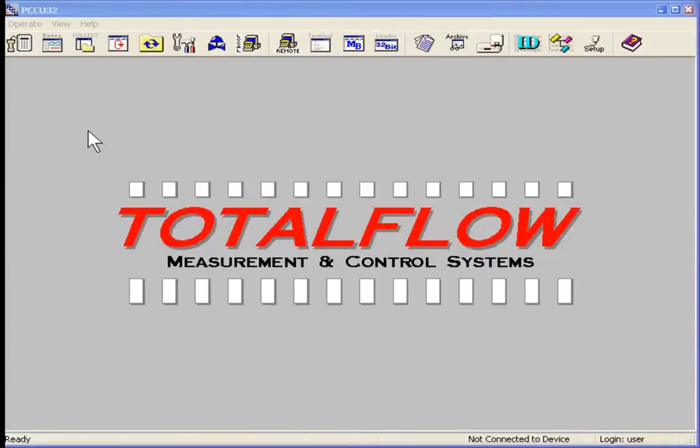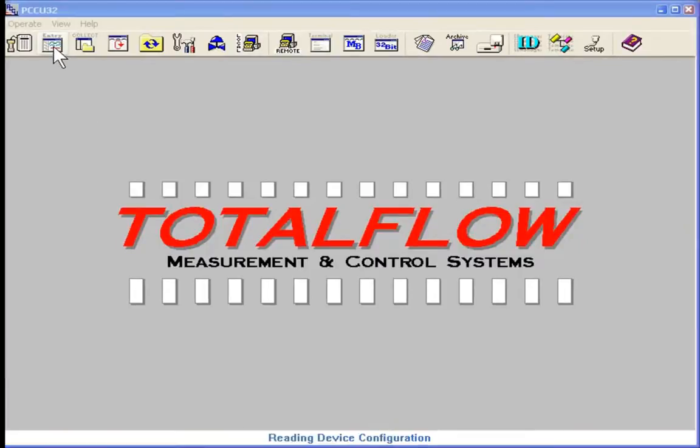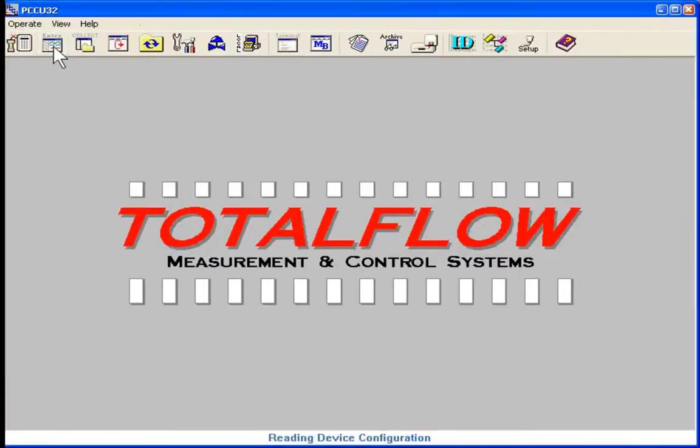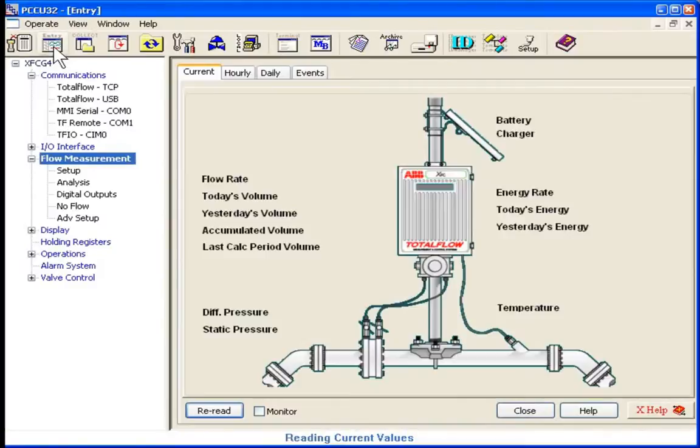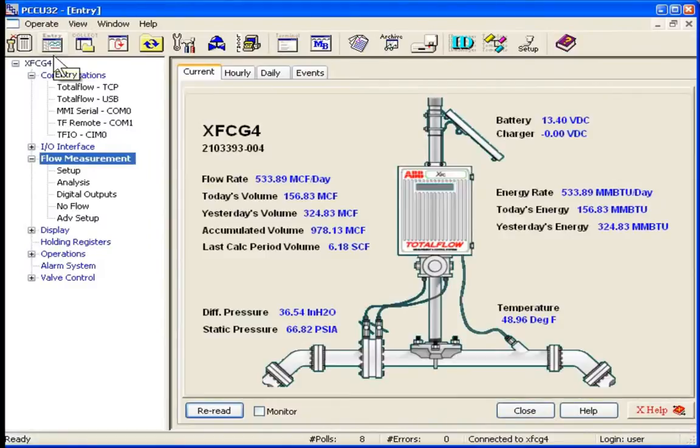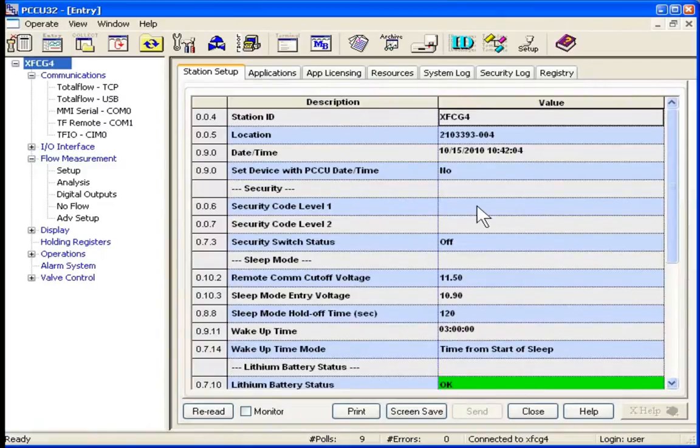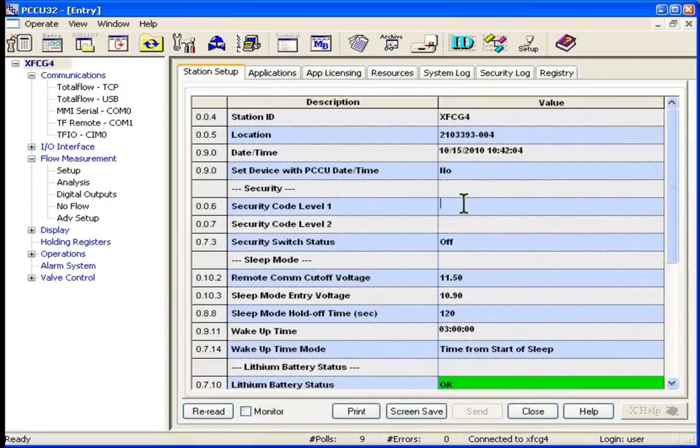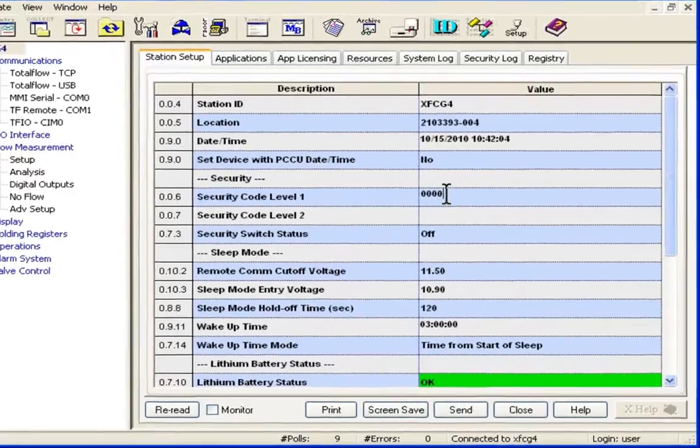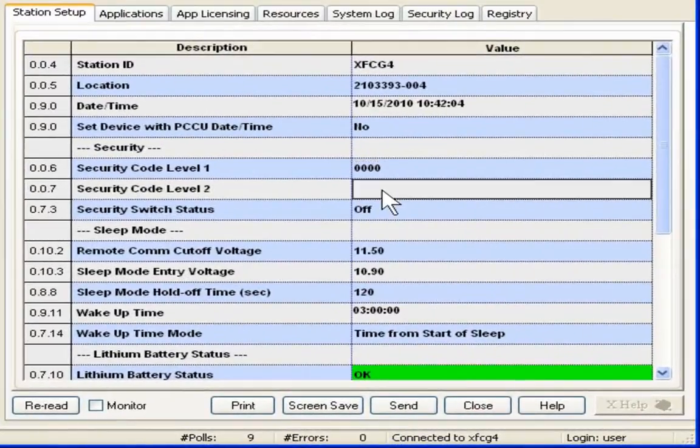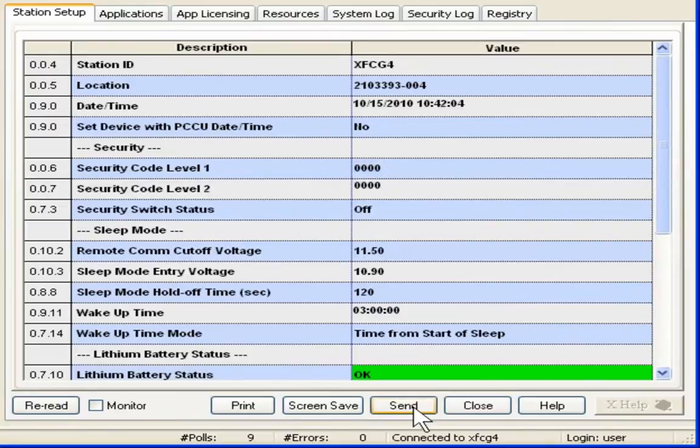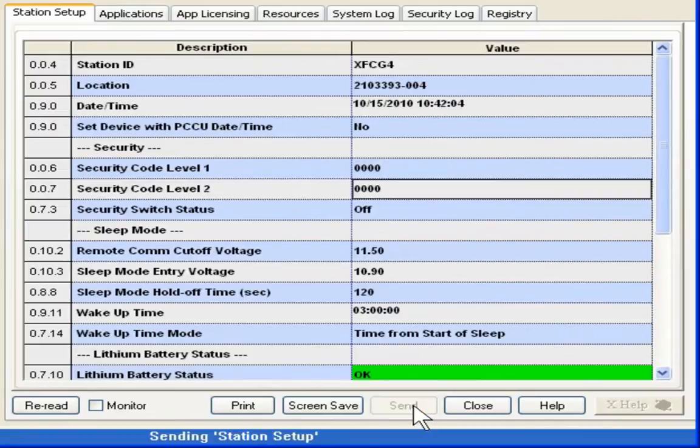Now let's connect to the G4 device. Go to the main menu, top level. First we are going to check our security codes, and verify that those are correct. We will do this by entering four zeroes in each field, and pressing send.